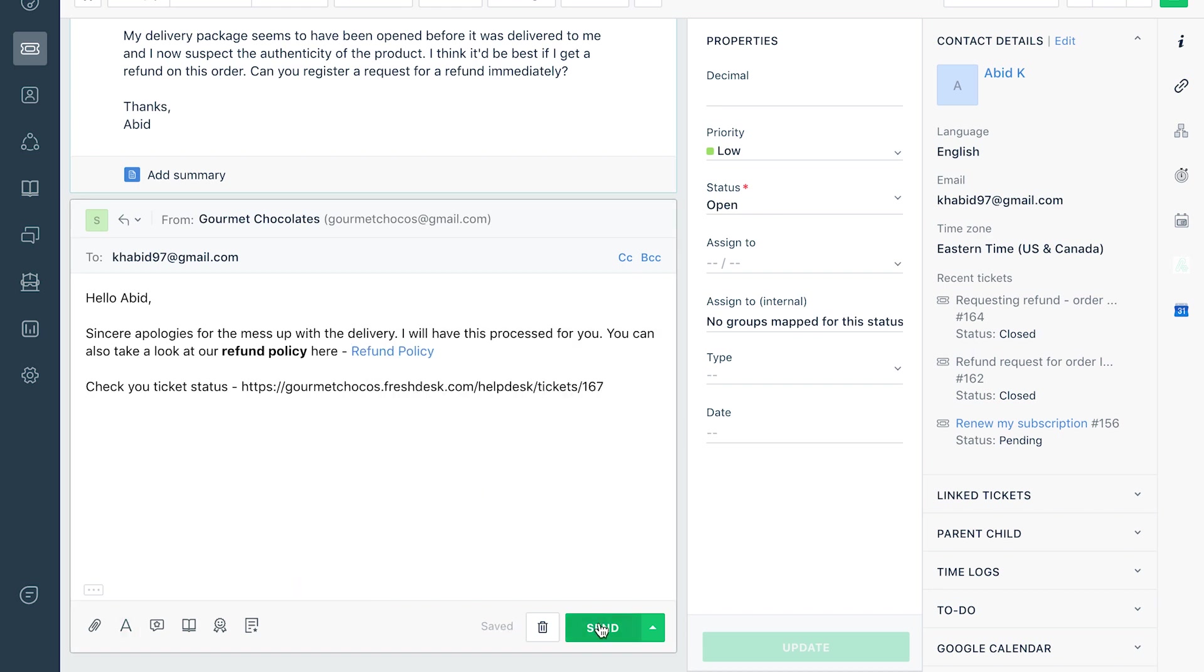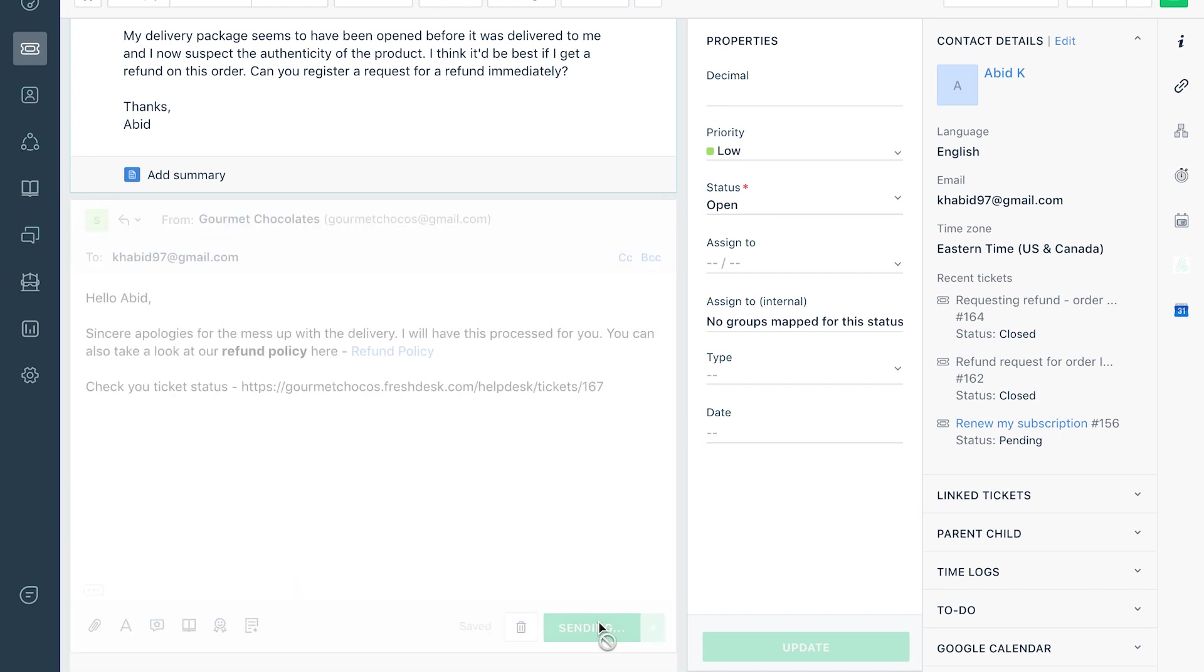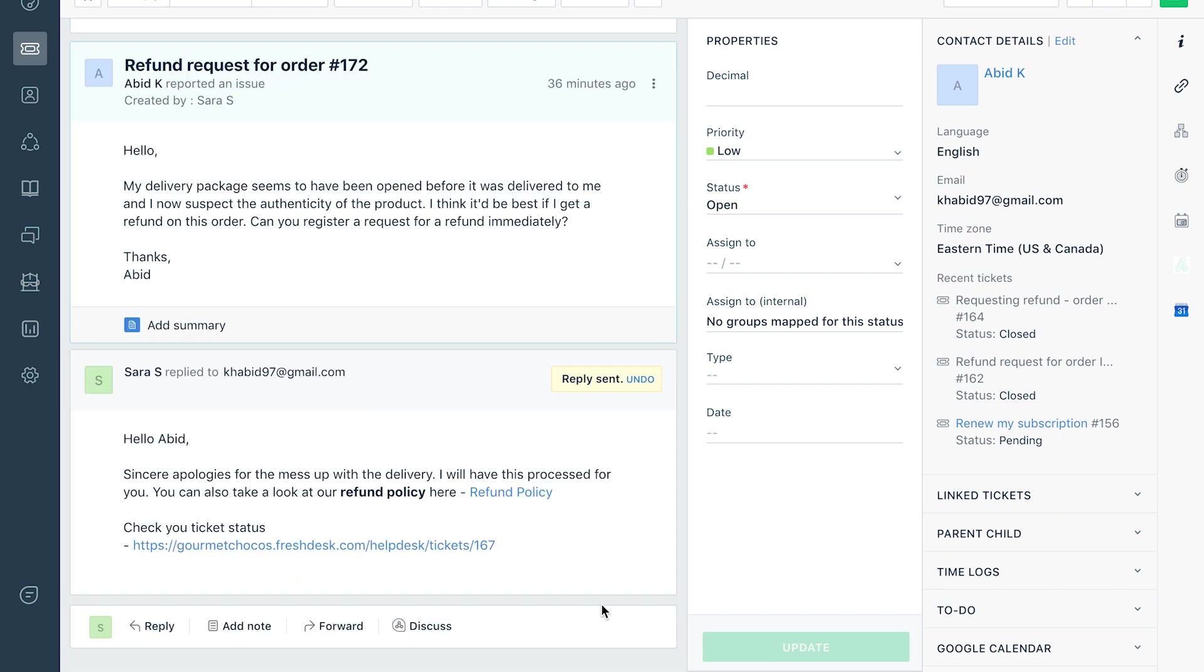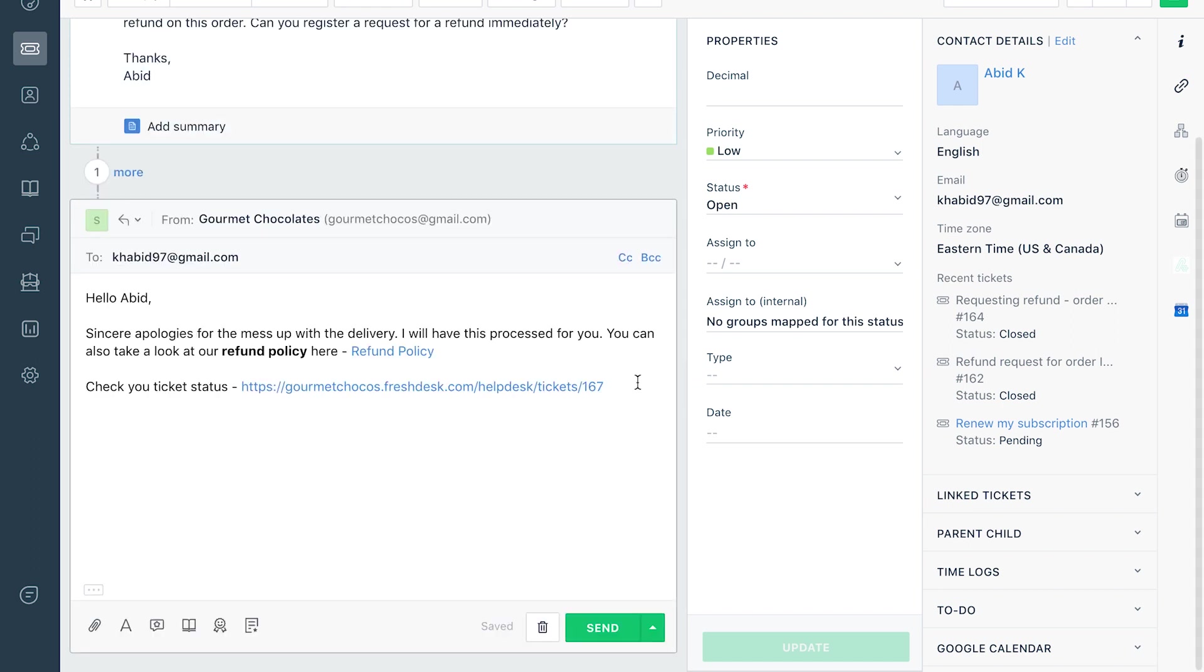Once you hit the send button but then decide to retract your response, you can use the undo send option within 10 seconds of responding. Enable this feature from your personal profile settings.